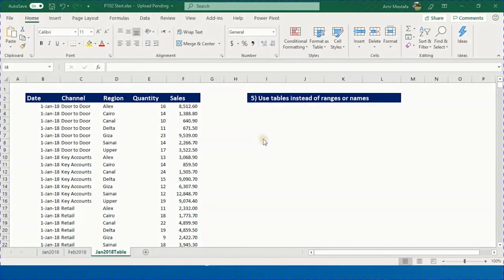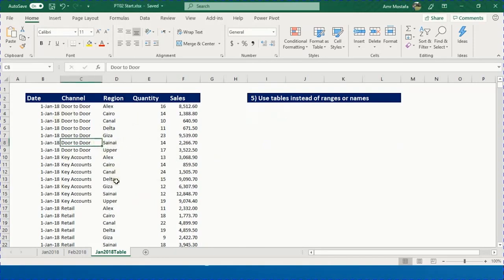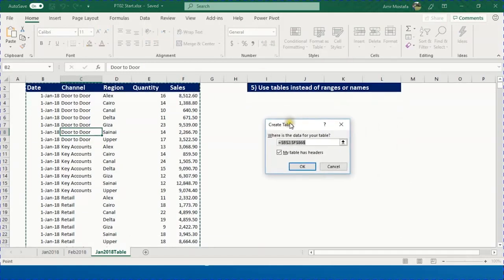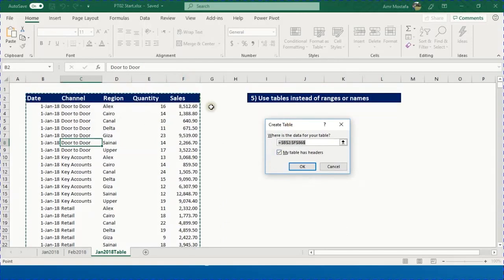Click OK — the data range updates to include February. Checking the filter now shows both January and February. The numbers update accordingly. The last section of this video covers working with Excel Tables instead of named ranges or regular ranges.